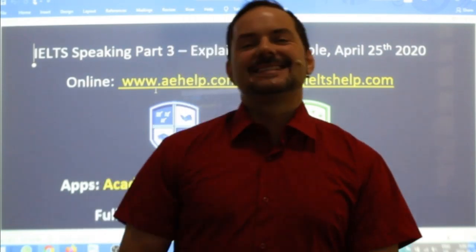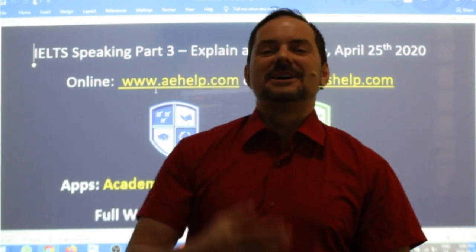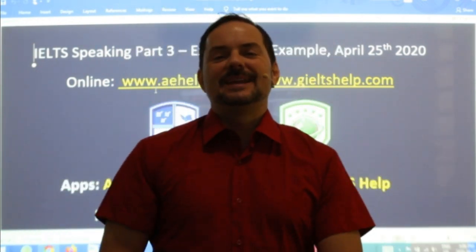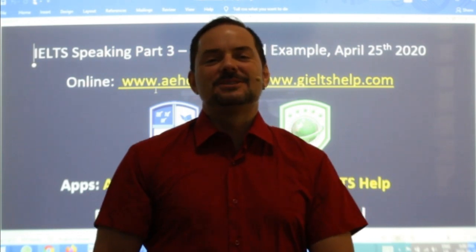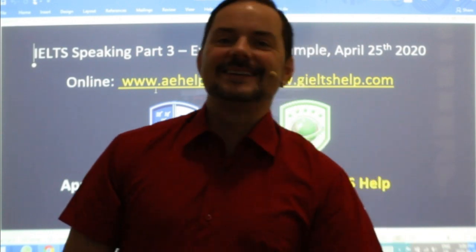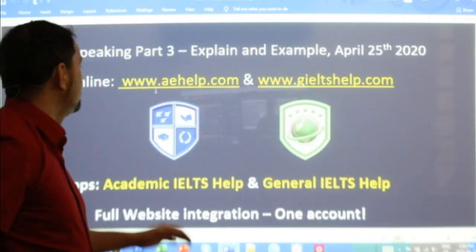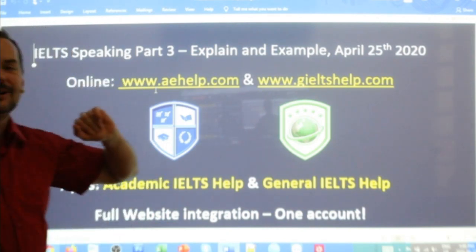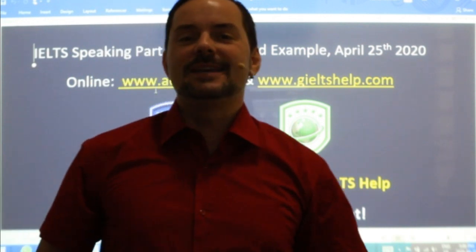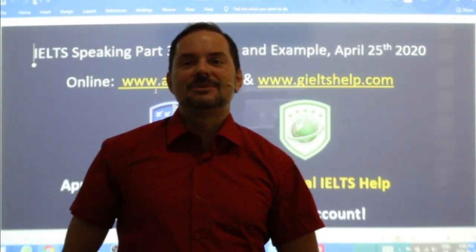Welcome to today's live IELTS class. My name is Adrian and I'm streaming from Central Europe, here in Hungary. I hope everybody's weekend is off to a restful, productive, and healthy weekend. In this class, we are looking at speaking part three — continuing with the same speaking section as we did yesterday with speaking part two.